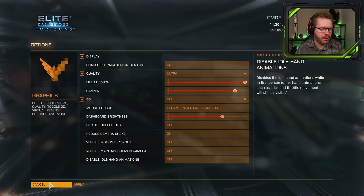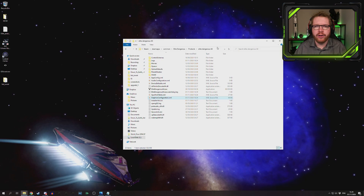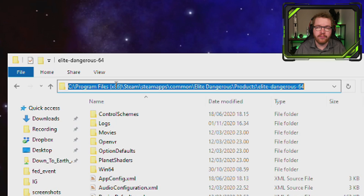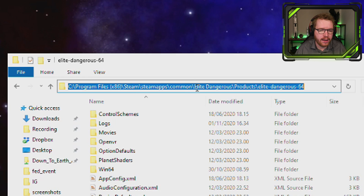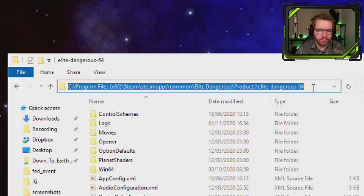Next, go ahead and close down the game. You need to navigate to your Elite Dangerous 64 folder. For me, I installed it through Steam and I believe this is the default location: Program Files x86, Steam, SteamApps, Common, Elite Dangerous, Products, and then Elite-Dangerous-64.